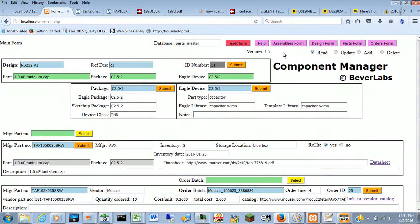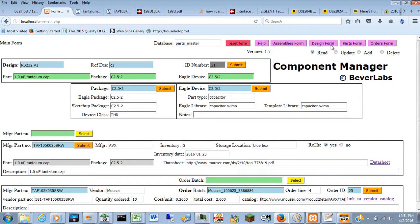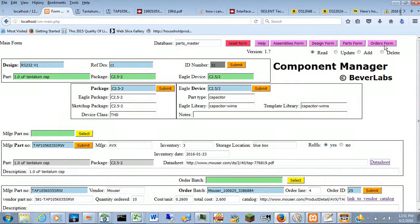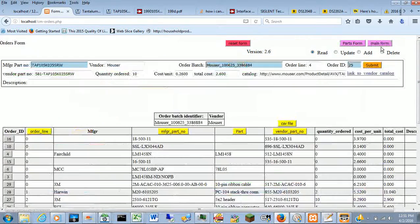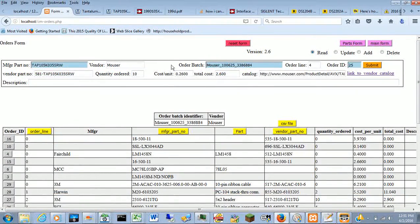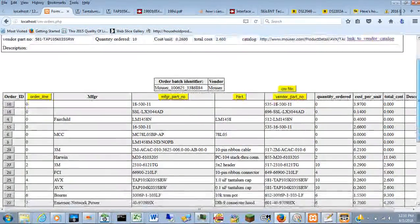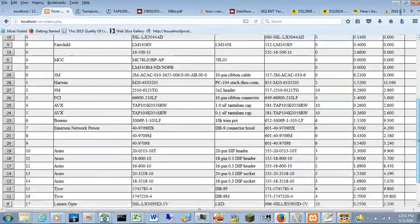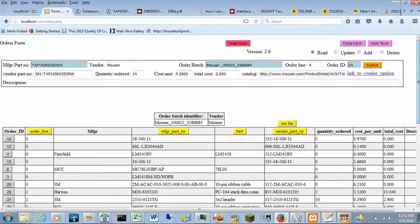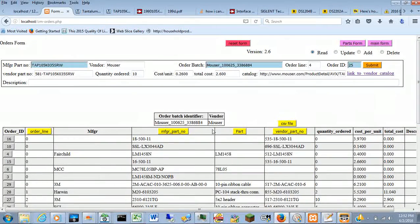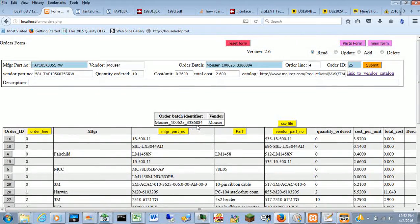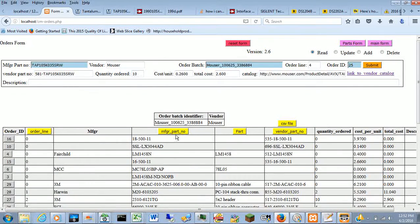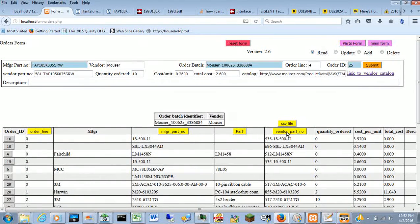There are other pages that you get to by these buttons up here. For example, if I go to the order form, it takes this bottom table, puts it up here, and tells you everything else that was ordered in that order batch in that vendor. And it can do things like sort these on manufacturer's part number, vendor's part number, and whatnot.